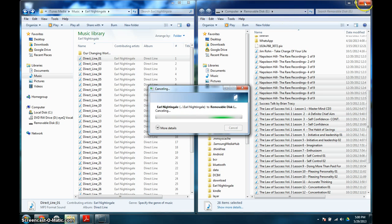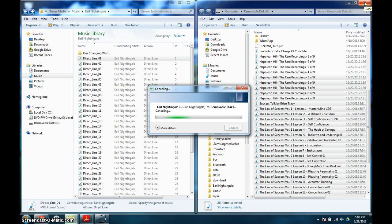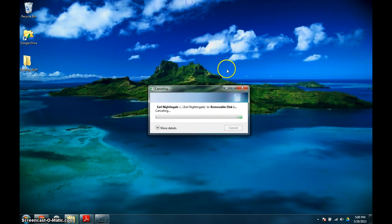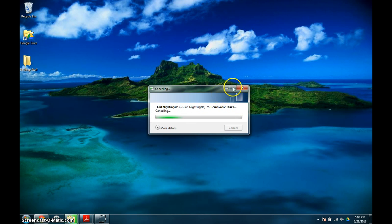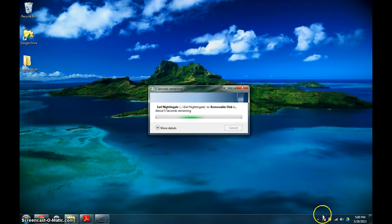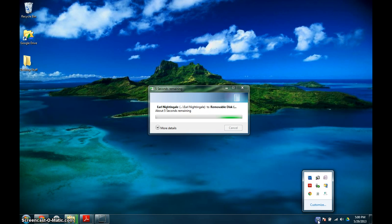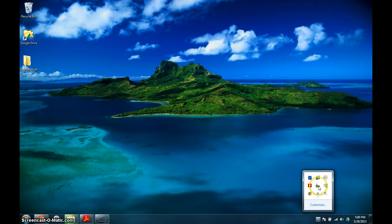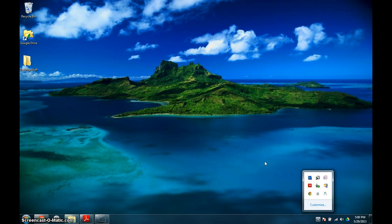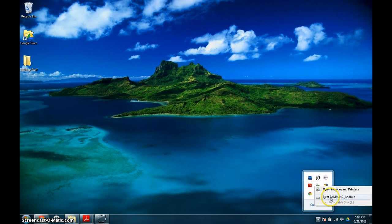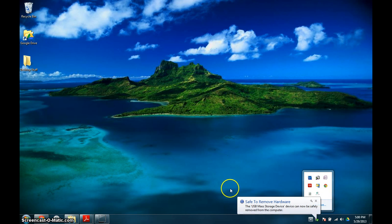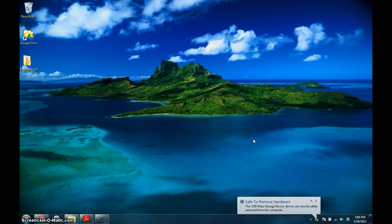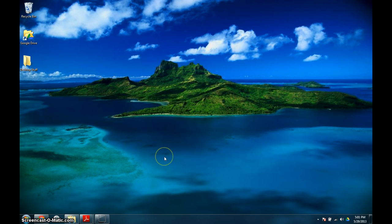Then all you do is close this, close that. You'll go to this icon here which says safely remove hardware and eject media. Click on this, and then eject Samsung Android. Safe to remove hardware, and you can unplug it from the computer. You're done. That's how you transfer an audio file from your computer to your Android.